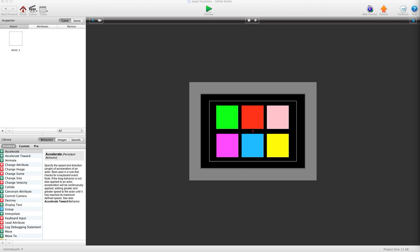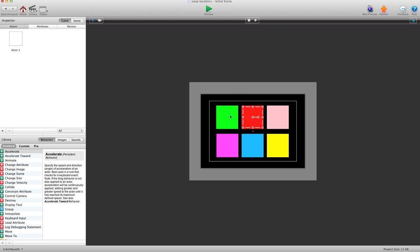Hey there everybody, T-Shirt Booth here for GSHelper.com and in this video I'm going to show you how to swap two actors. So when you play and you select this one and then select this one, they would swap locations and so on.